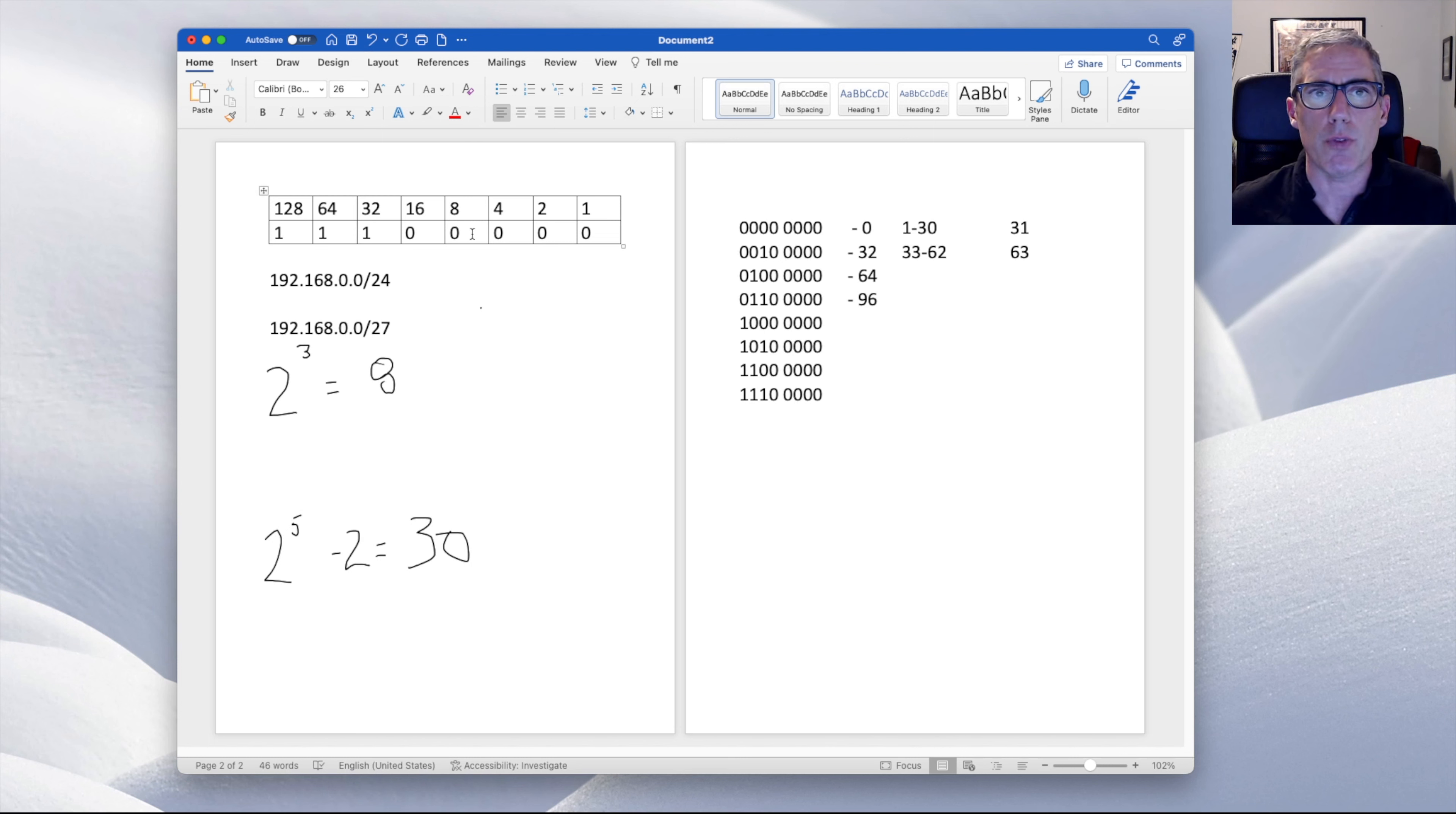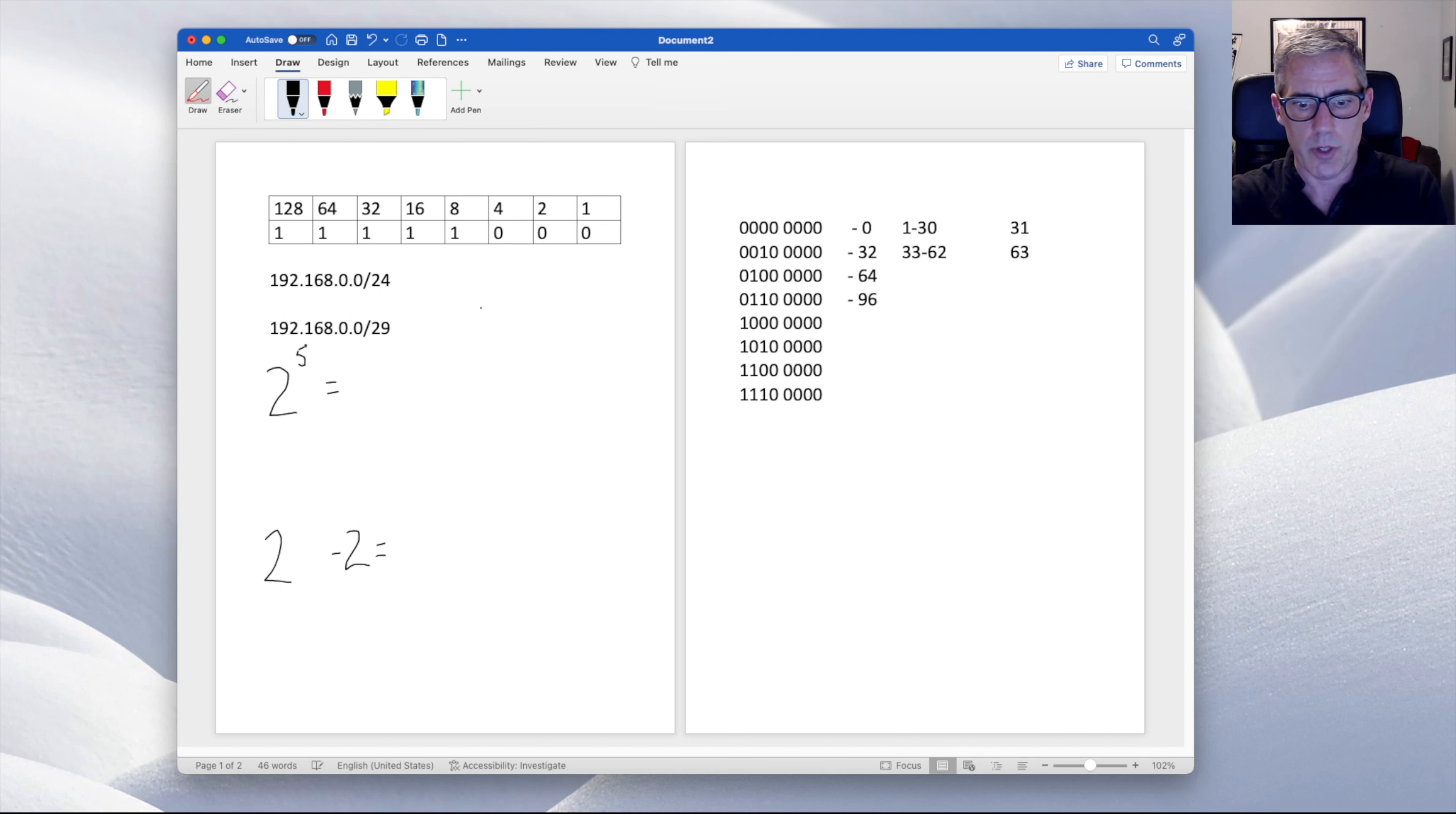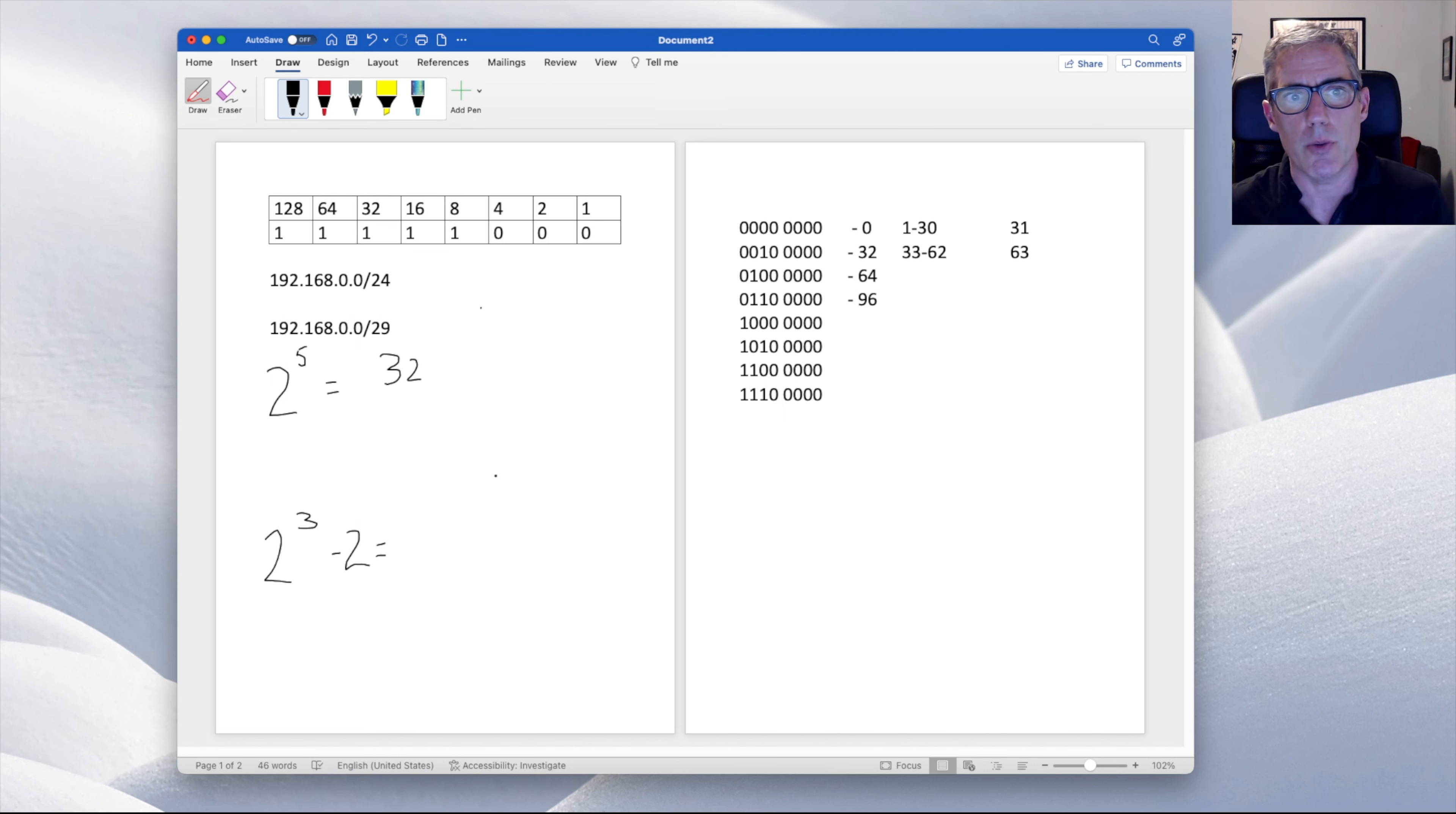And if we had a different layout, so again, we go back to, let's do the 29 again, and we'll figure out if we do 29. That means we have now five. And again, two times two is four times two is eight times two is 16 times two is 32. We have 32 networks. And that leaves three host bits because we have three spots that can be used for hosts. So two times two is four times two is eight minus two is six.